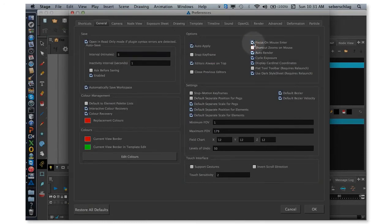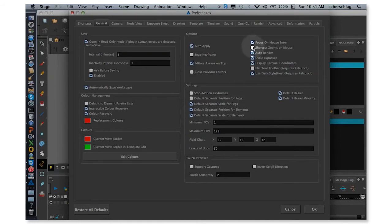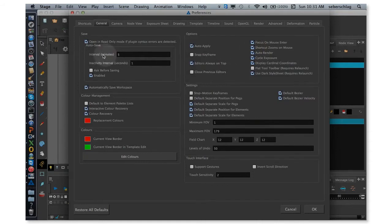Focus on Mouse Enter allows me to move my mouse cursor from maybe the camera view to the timeline, and it will automatically make wherever my mouse is hovering active. Shortcut Zooms on Mouse basically means wherever your mouse is, when you zoom in, it zooms in directly to that point.